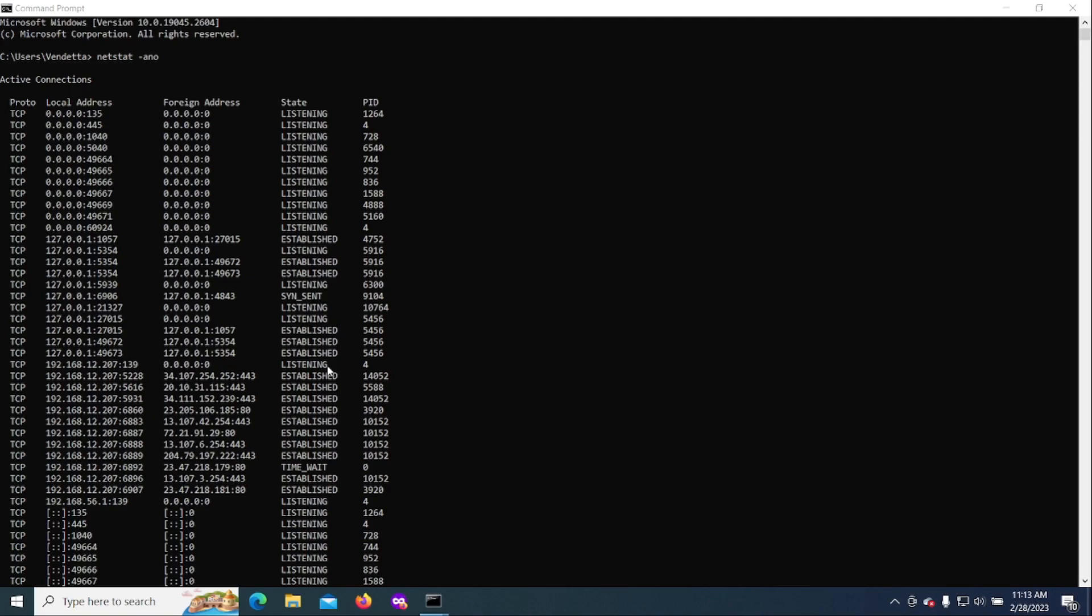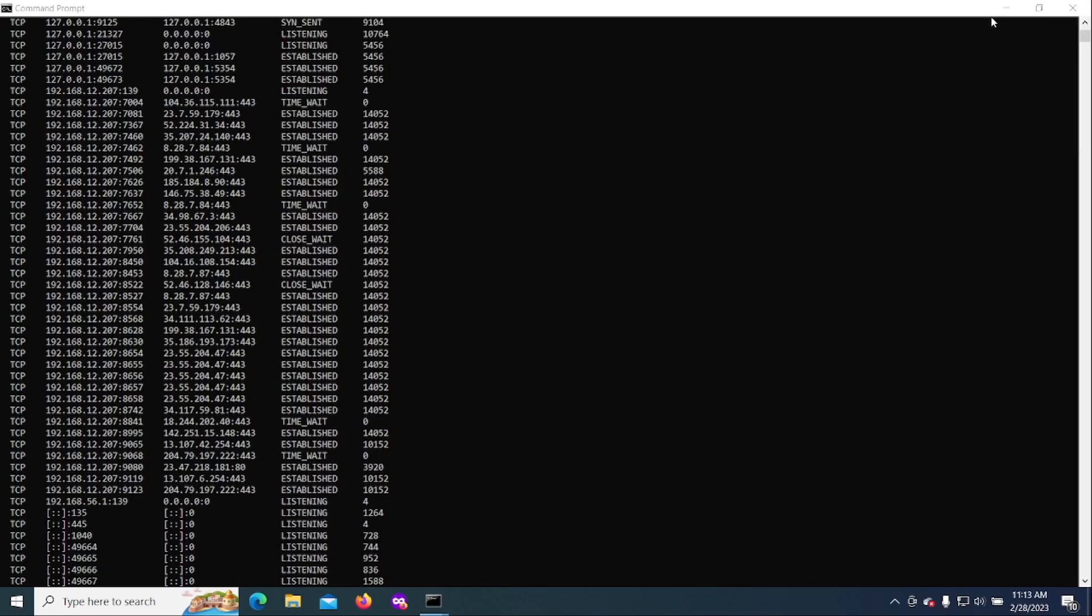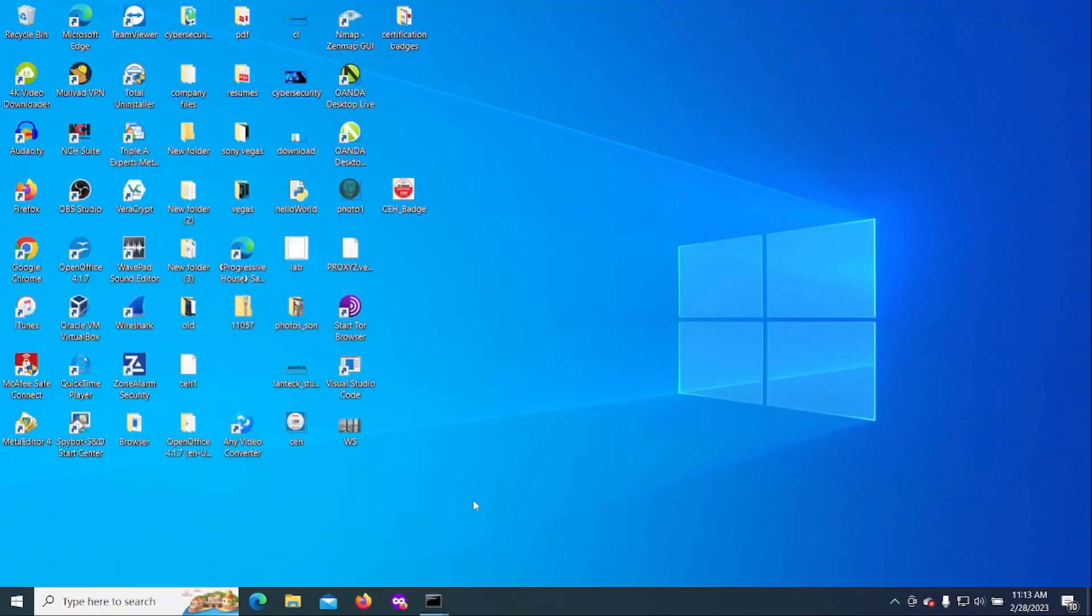Once you do that, then you can do a malware scan or just figure out where that's coming from. But the main thing is you've locked down your system, especially if you see some system resources just out of control. And there's another method that you can have a look at: Control-Alt-Delete, Task Manager.